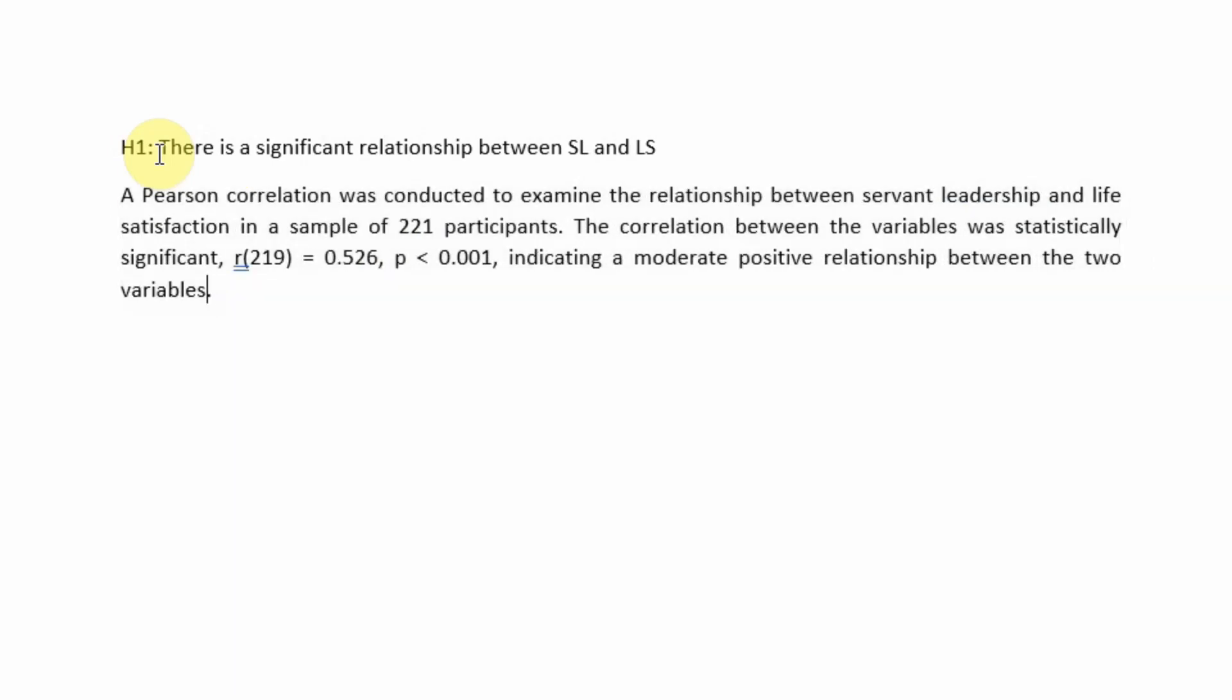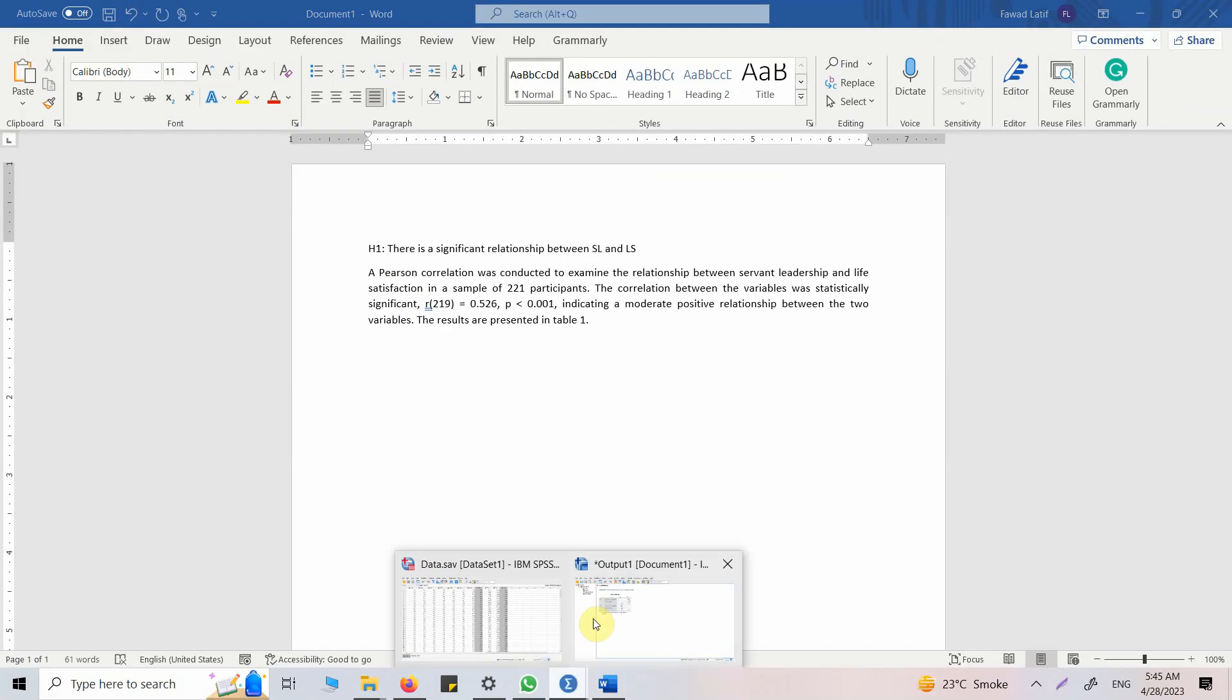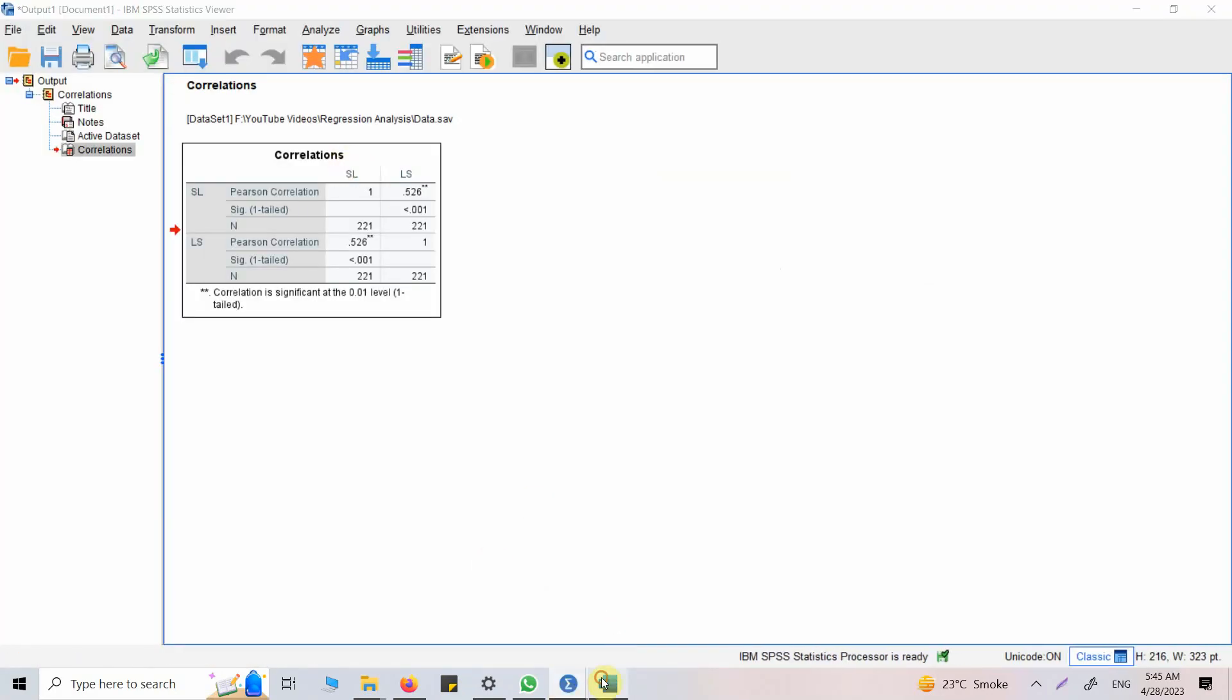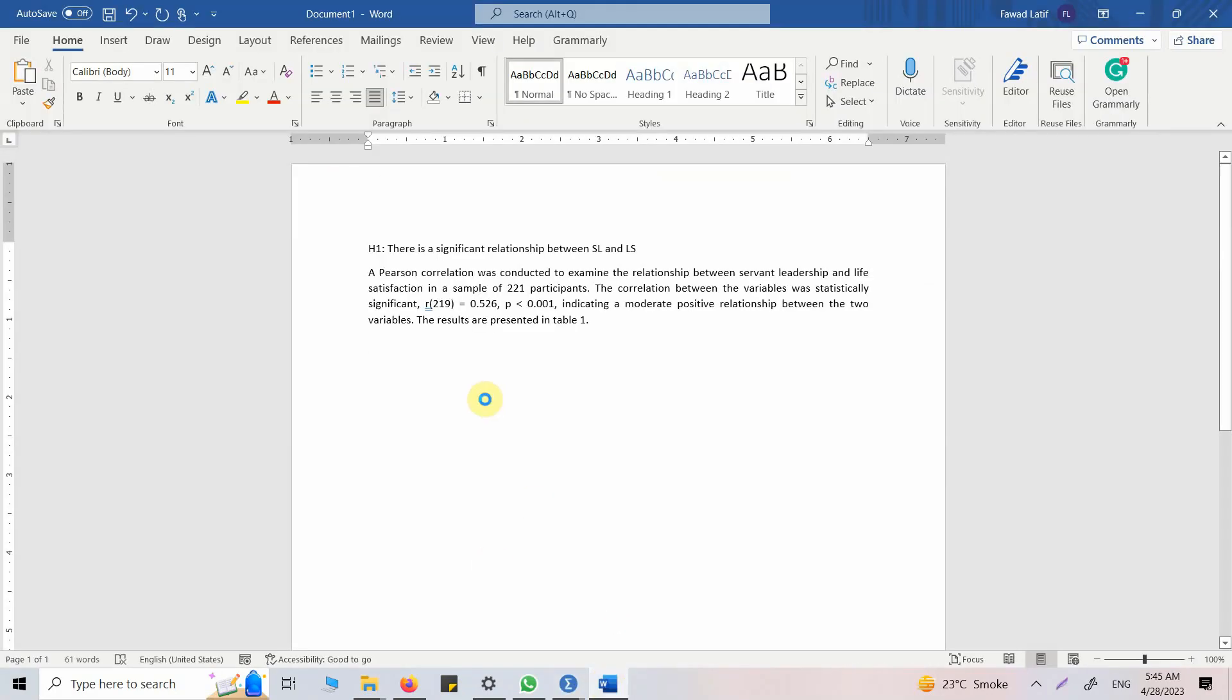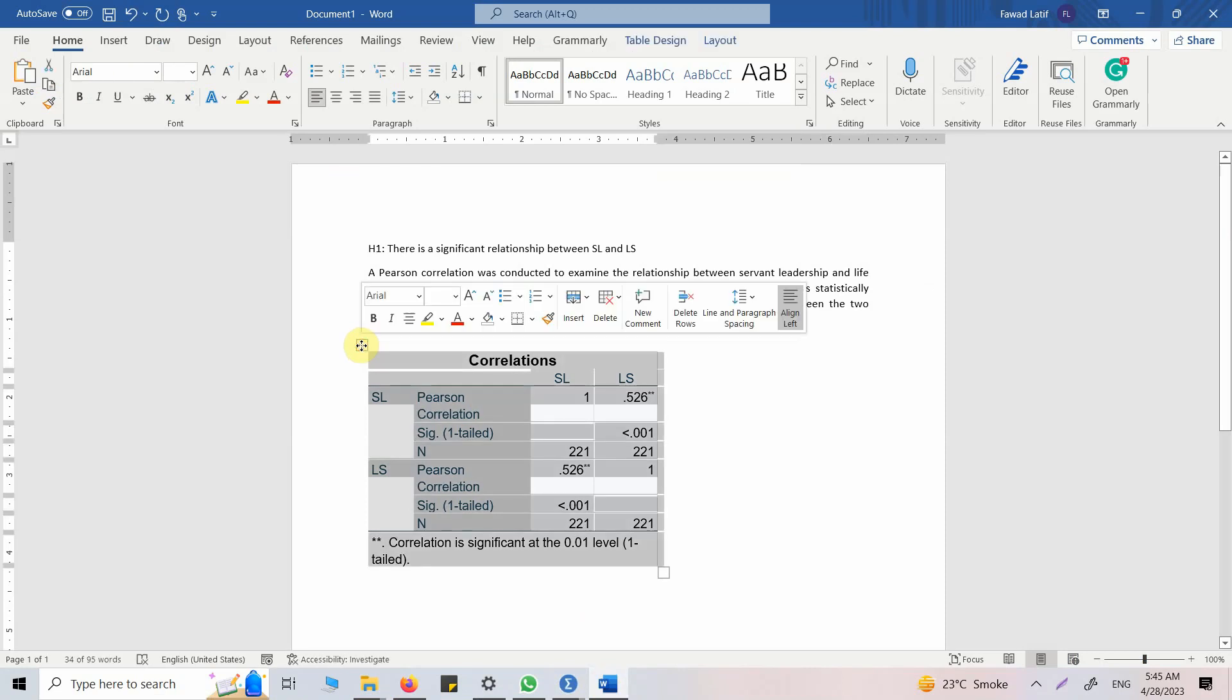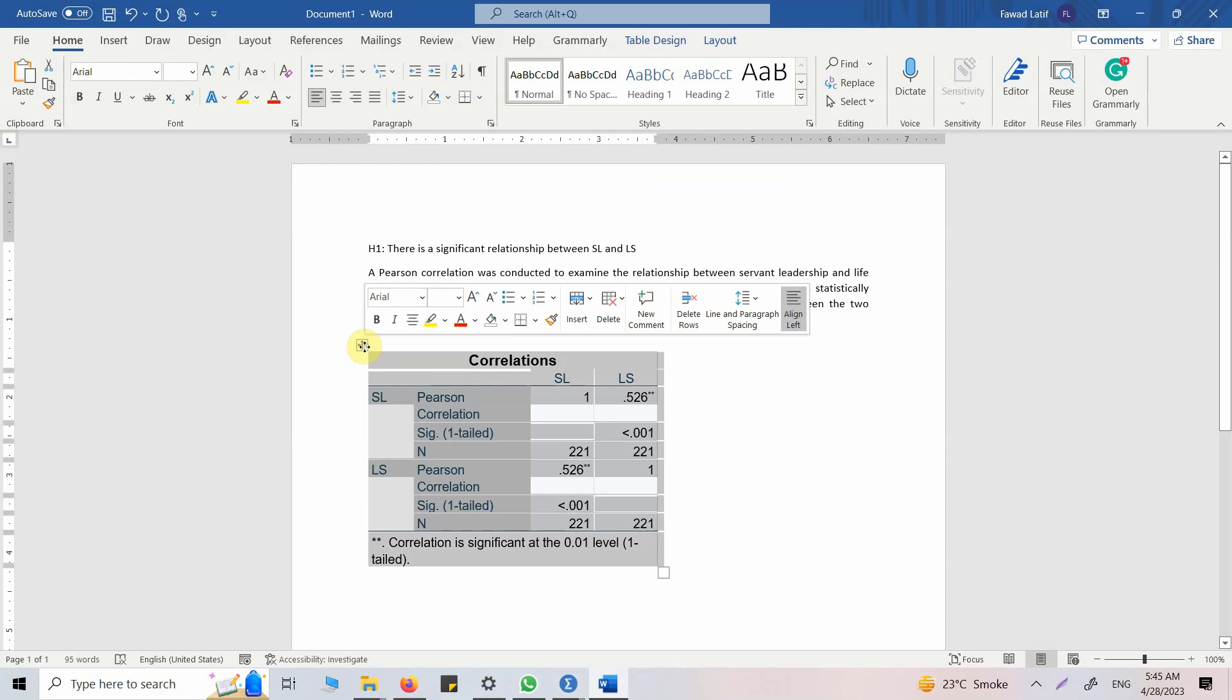The results are presented in table one. So we will paste the table now. Let's copy it and paste it here.